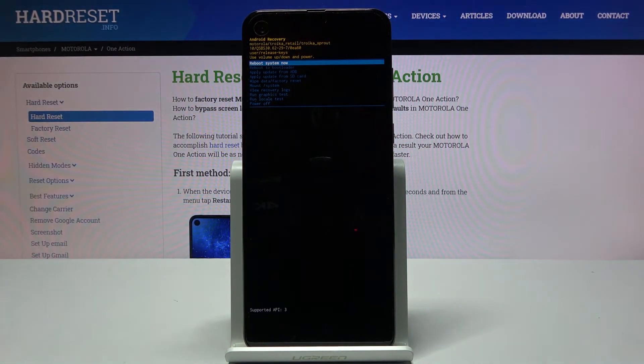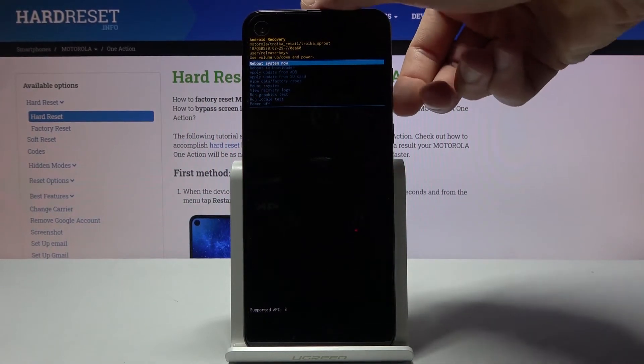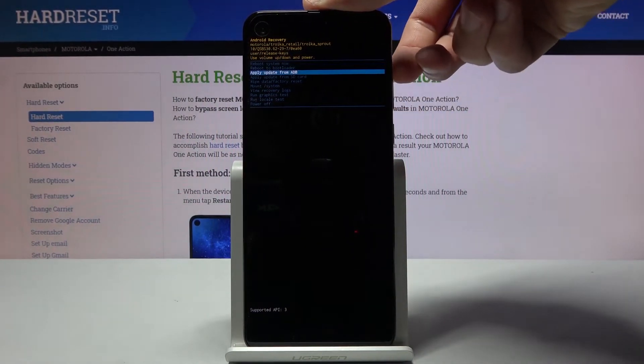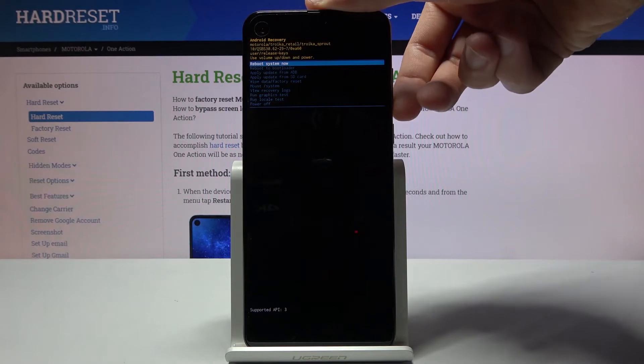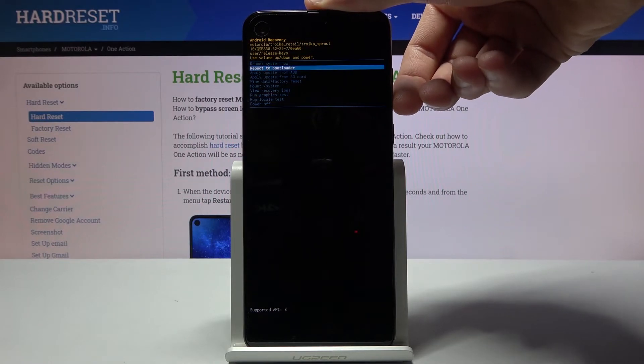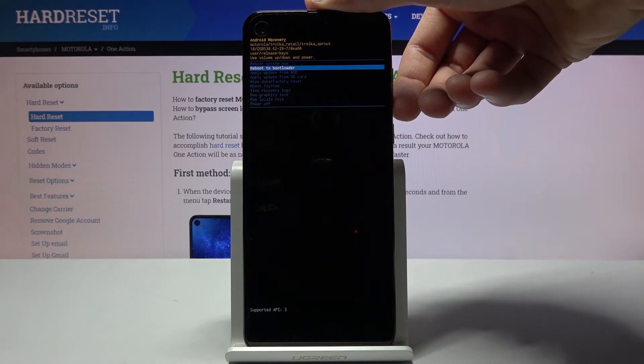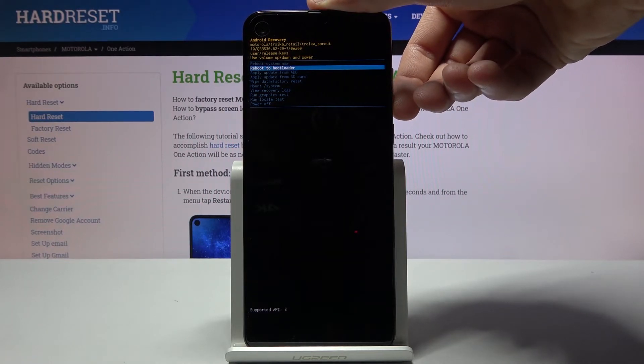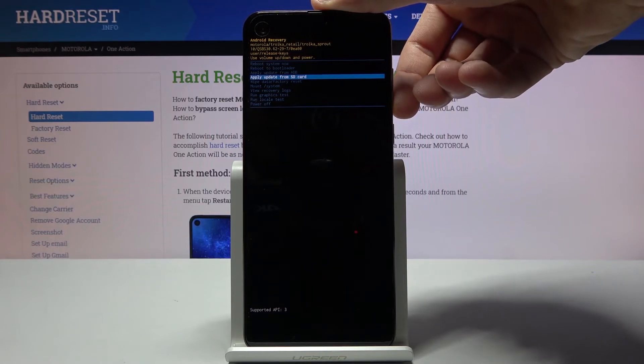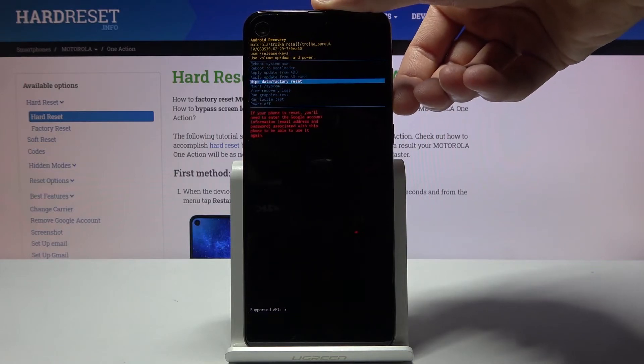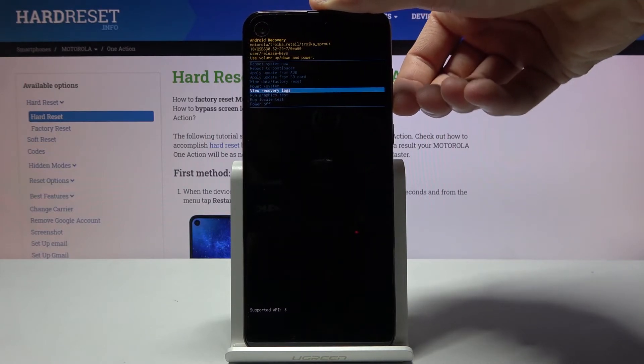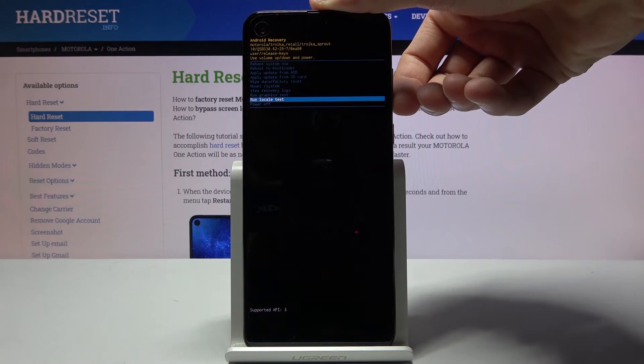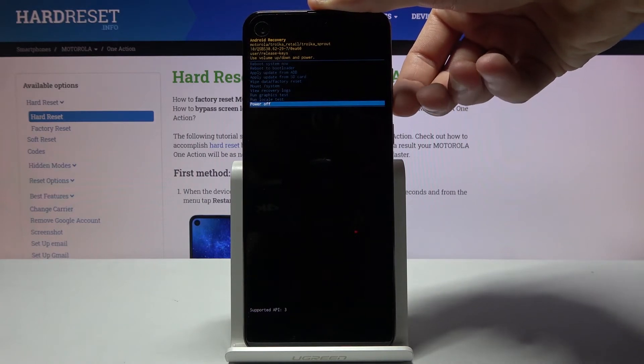And from here again you will need to use volume keys to navigate, as you can see. And you can reboot the device, reboot to bootloader which will go back to the first screen that we've seen, apply updates, wipe data, mount system, view logs, run tests, and simply power off the device.